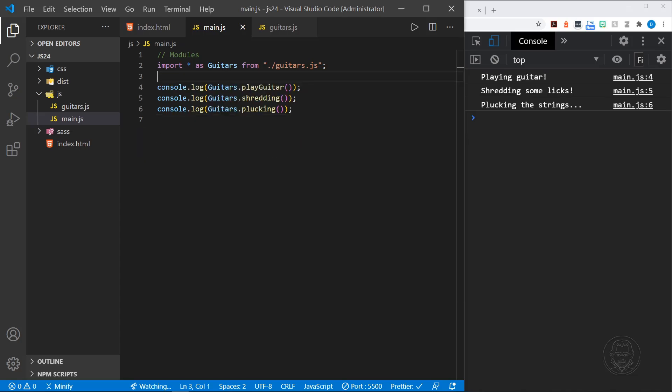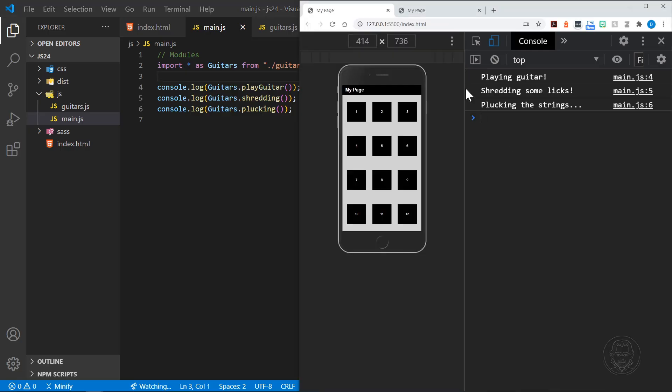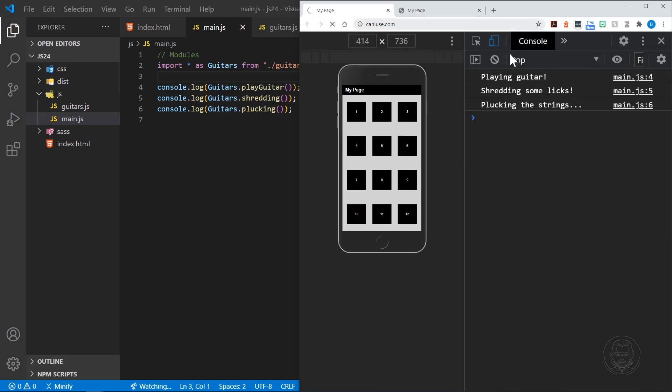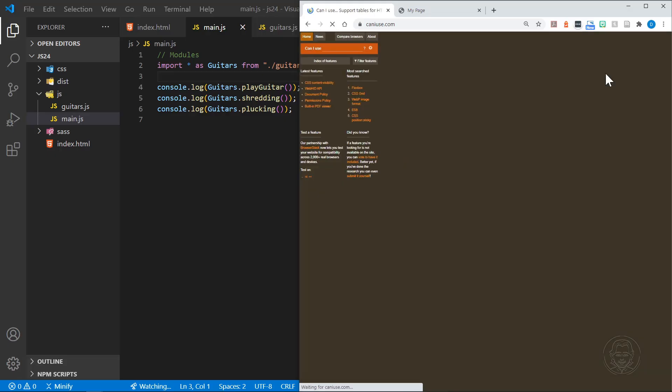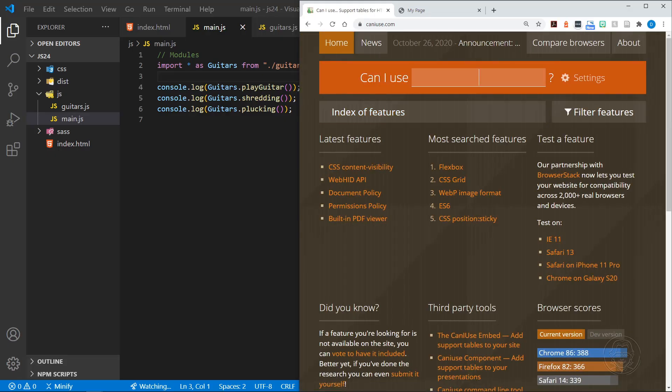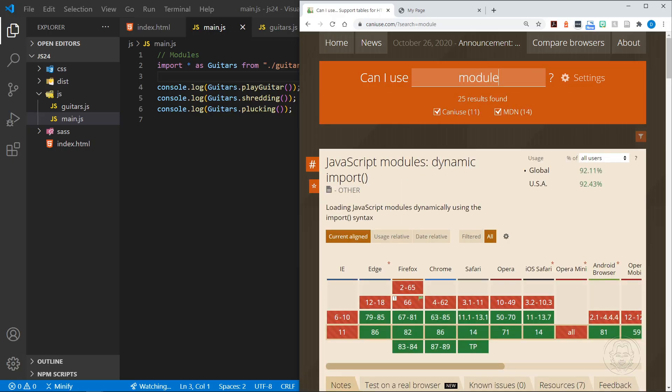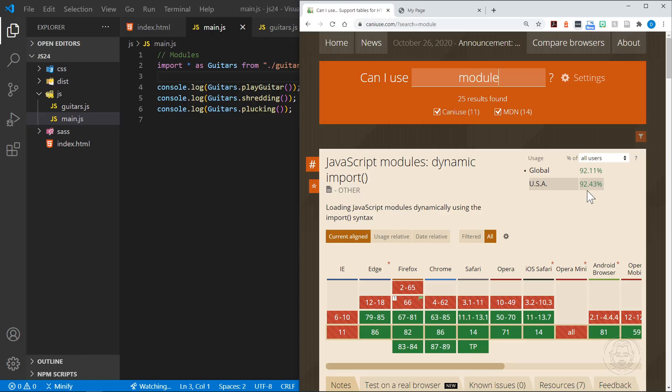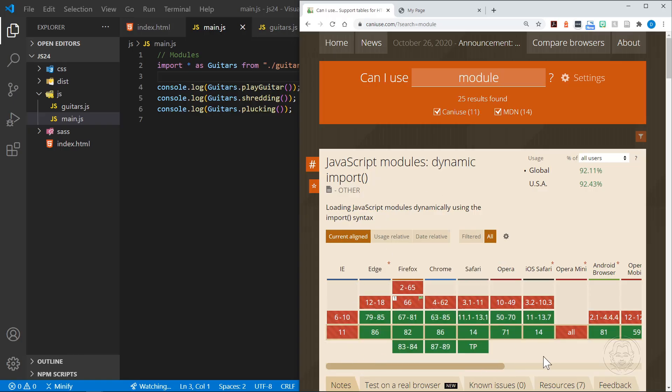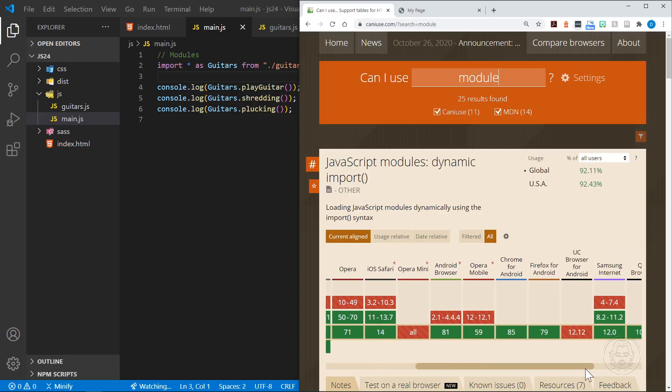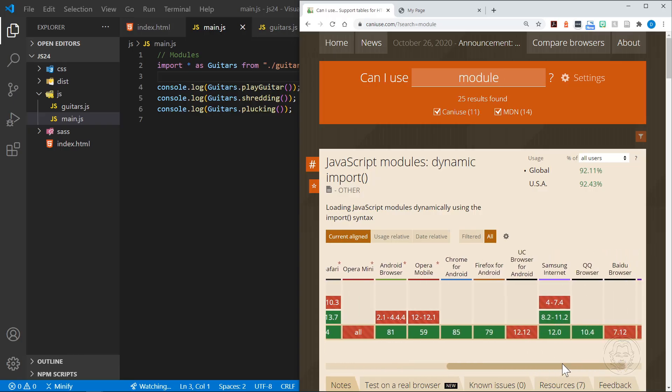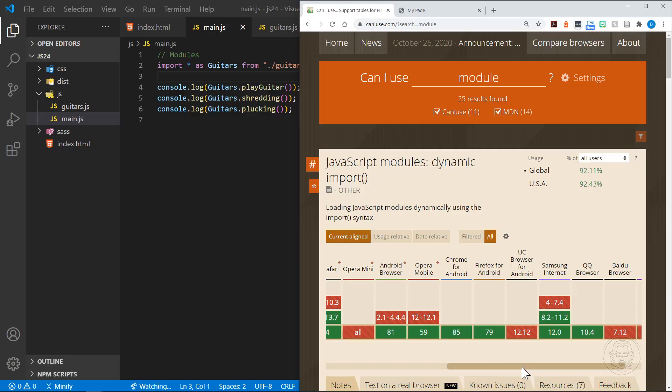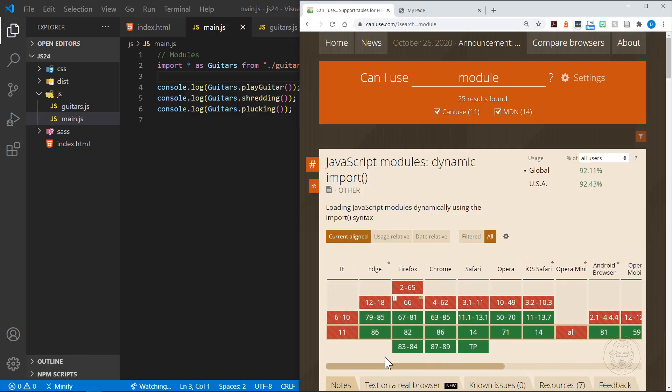As I mentioned, imports and exports became available in JavaScript with ES6 in 2015. So let's look at what support we have for that at caniuse.com. I'll close DevTools and let's type in module. There we go, JavaScript modules dynamic import, loading JavaScript modules dynamically using the import syntax. You can see there's good support at 92% or almost 92.5% in the US. Now that's not 100%, but that's pretty good. It doesn't go back to Internet Explorer, and I hope you never have to do that, although occasionally some of us have to for job requirements. Also, this UC browser for Android has about 1.24% globally and it doesn't support it. But overall, 92% is pretty good.